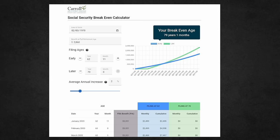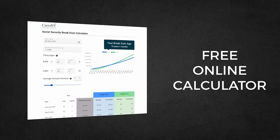Hey everyone, in today's video I want to show you my brand new break-even calculator for Social Security. This calculator is 100% free. You're not going to have to give me your name, email address, or jump through any other hoops. It's just my gift to you that I hope you find useful.